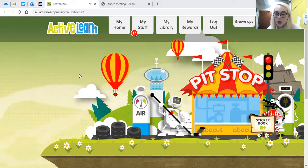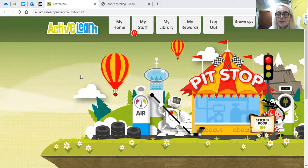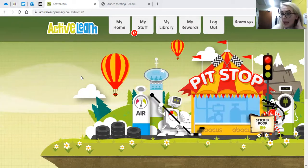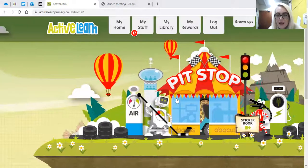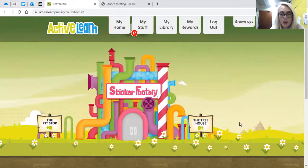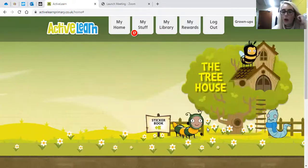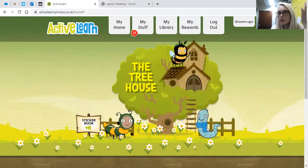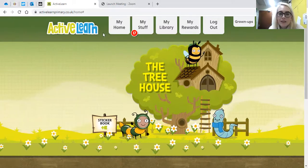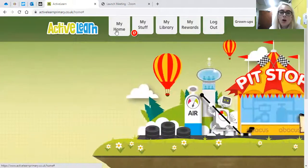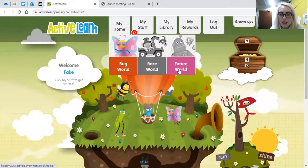The coins go into your treasure chest and then there are different areas for you to go and play little interactive games. There are racing games at the pit stop, a sticker book where you can collect and buy stickers, and a tree house where you can buy furniture and decorate your tree house. There are lots of different options, including the different home screens: Bug World, Race World and Future World.